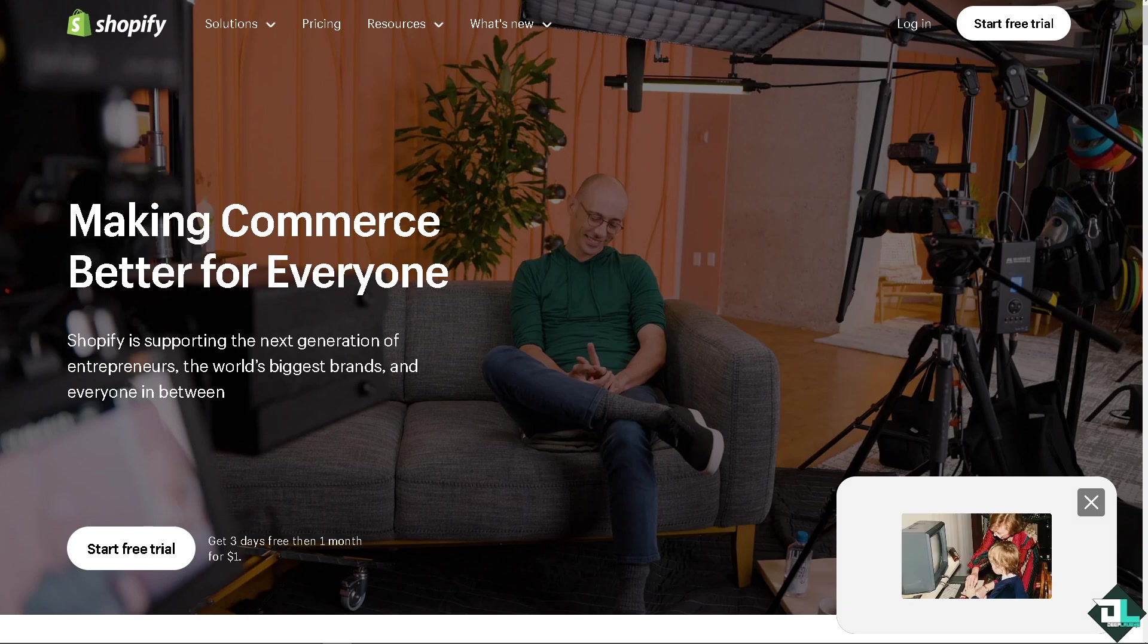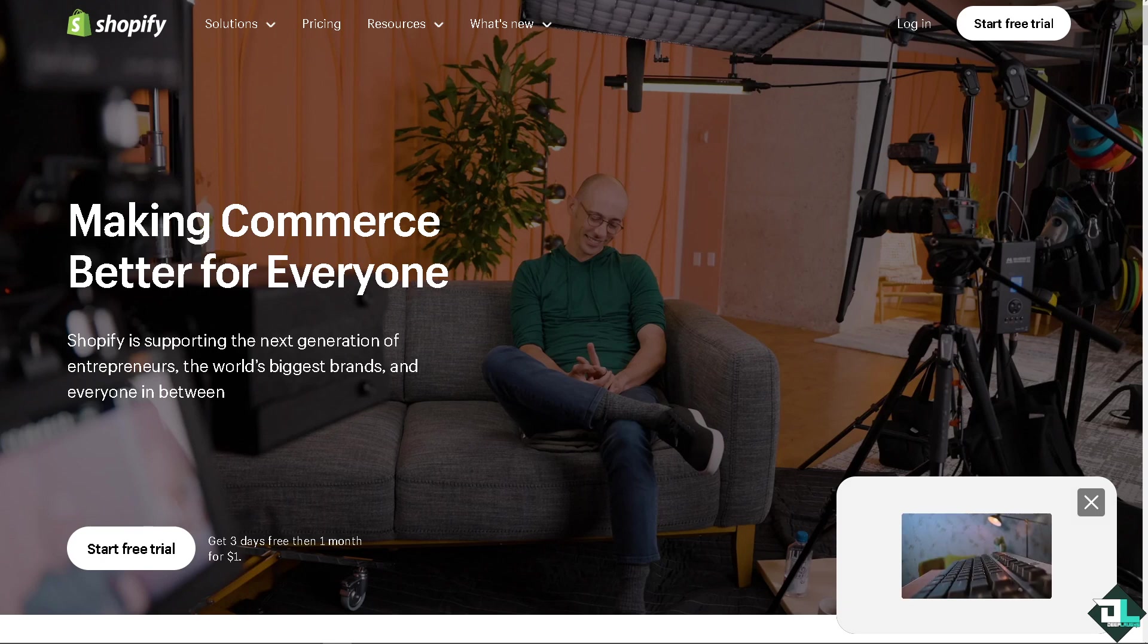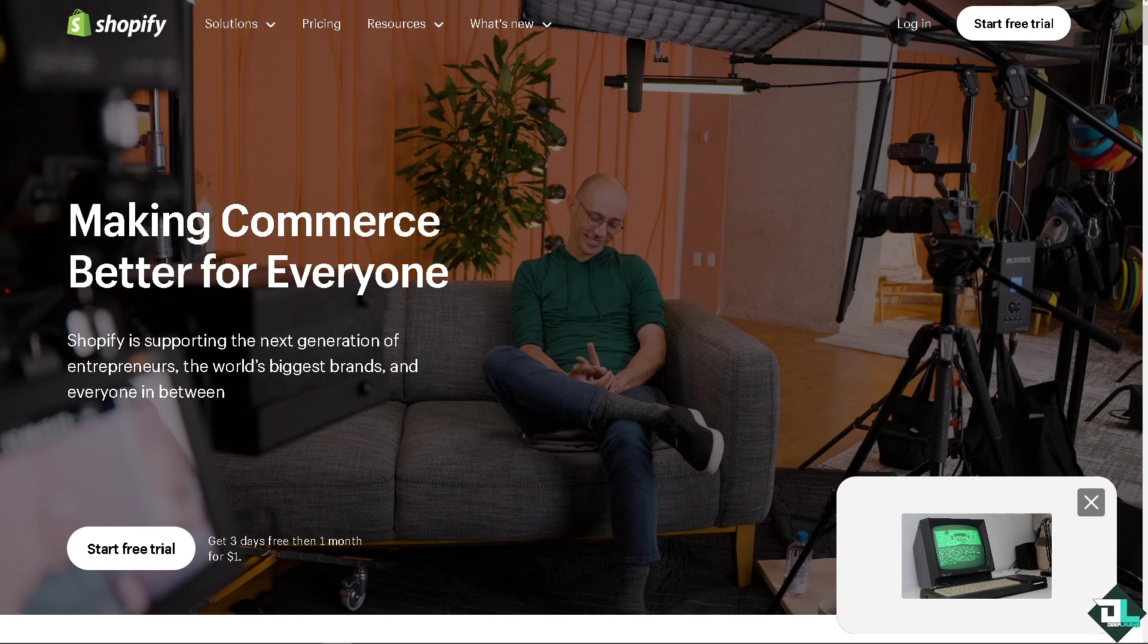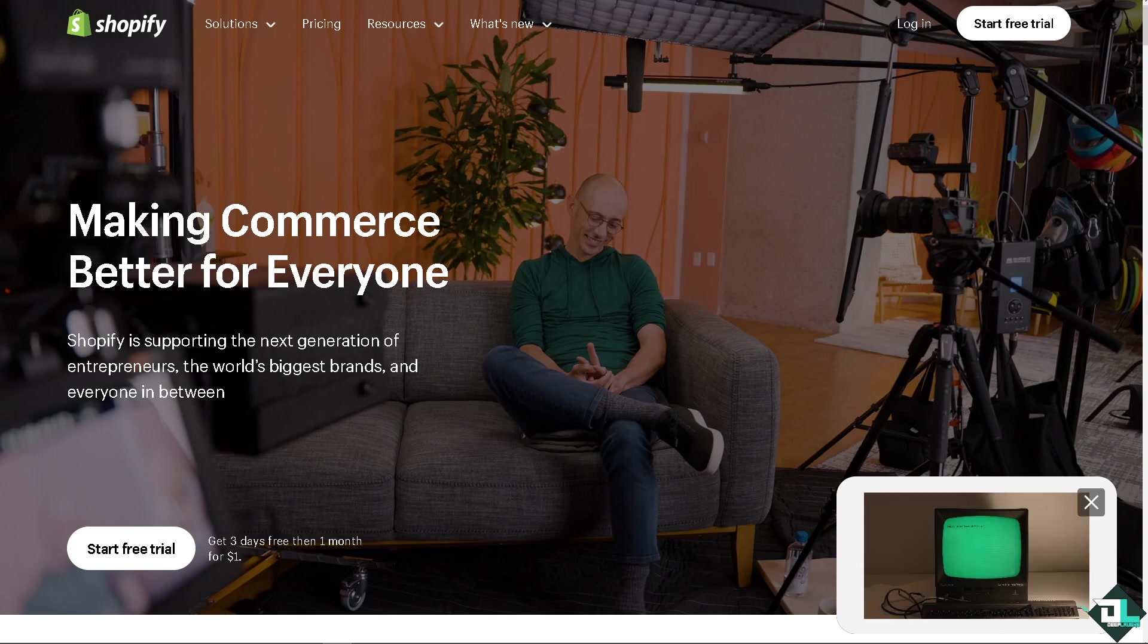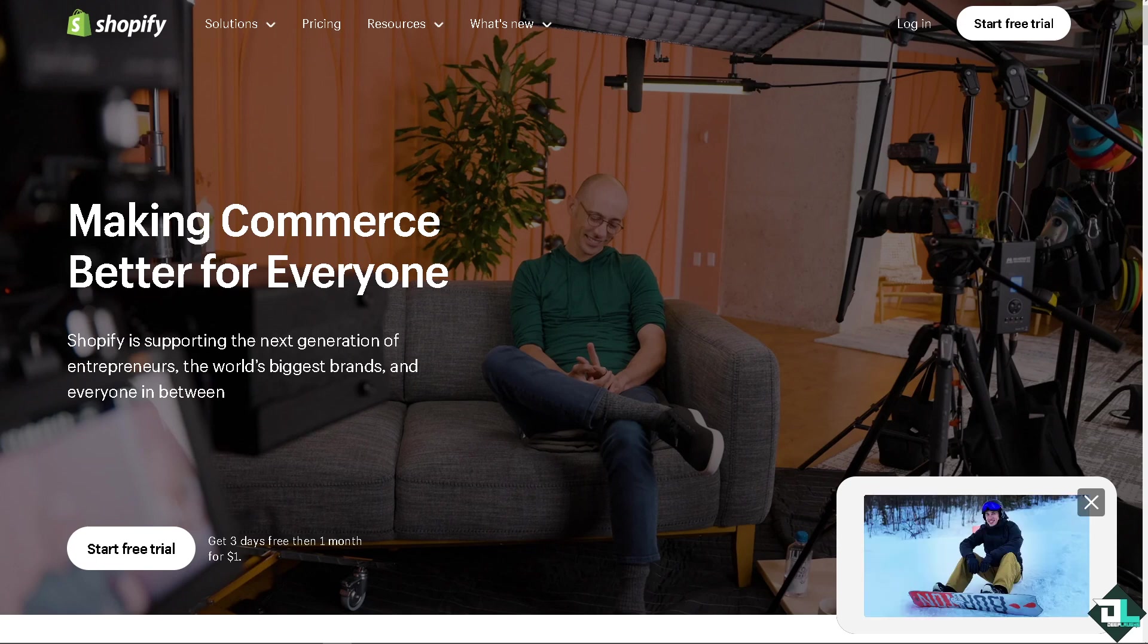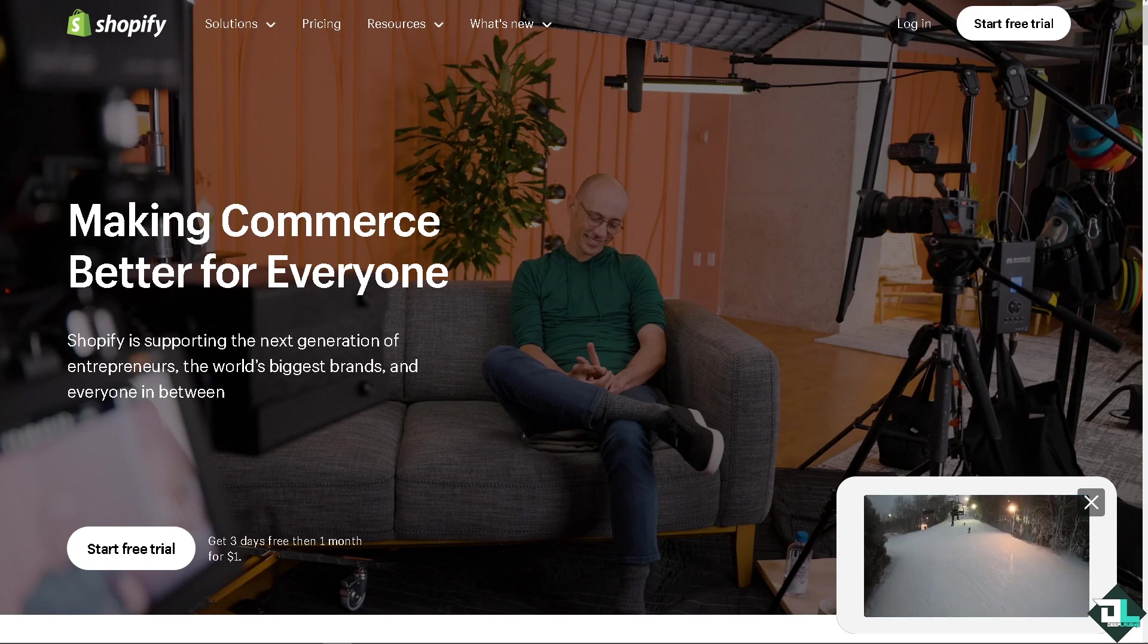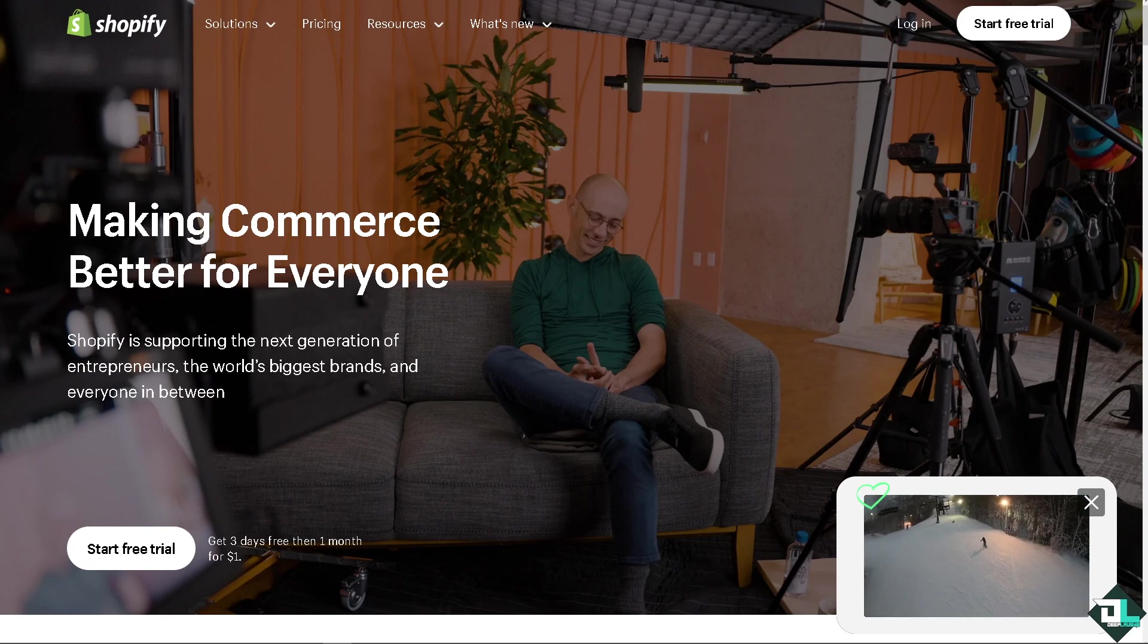Hey everyone and welcome back to our channel where we dive deep into the tools and tricks to take your e-commerce game to the next level. In today's video we've got something super exciting for all you Shopify store owners out there.